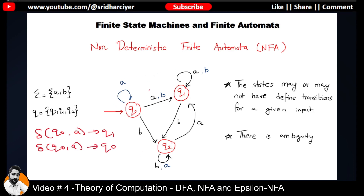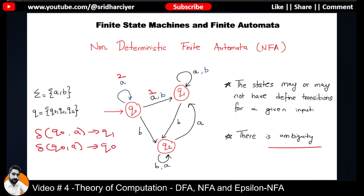Yes, there is ambiguity because there will be two transitions. If I consider the first transition: Q0 on input A goes to Q1. But there is one more transition on Q0 for input A which is going back to Q0 itself. So I can confidently say that there is ambiguity — and this is the case of an NFA.